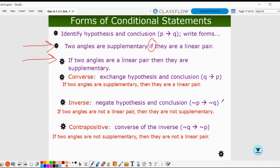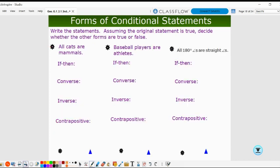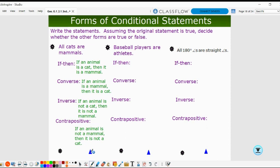The notation is very helpful for figuring out which way things are supposed to go. We have several more examples — feel free to pause the video. Starting with 'all cats are mammals': the conditional 'if an animal is a cat, then it is a mammal' is true. The converse, 'if an animal is a mammal, then it is a cat,' is false — there are other mammals that are not cats.